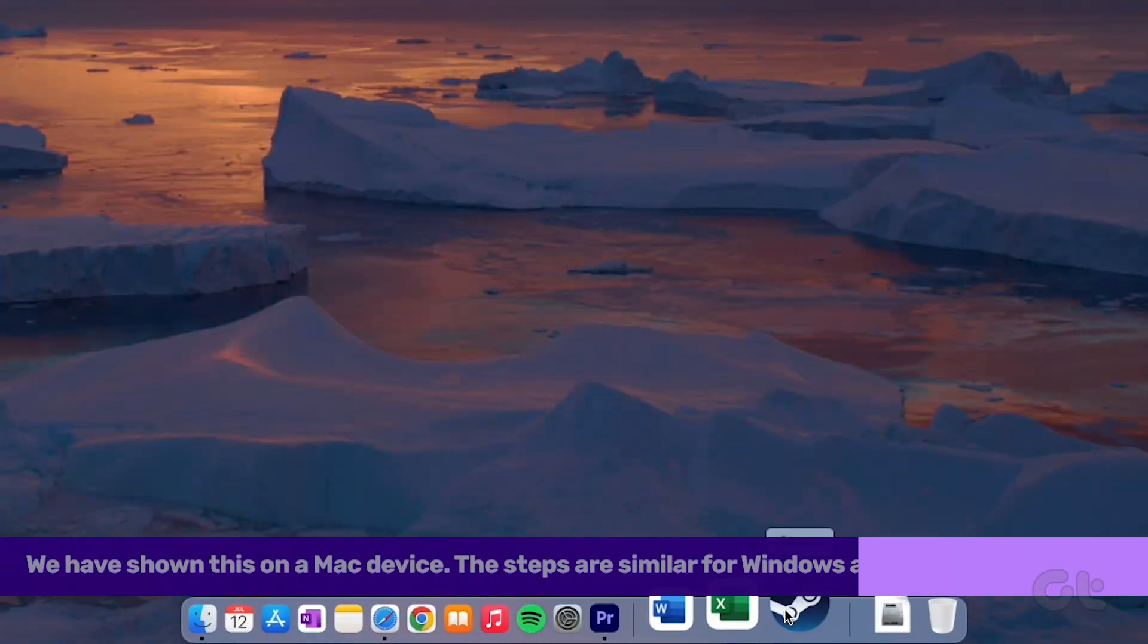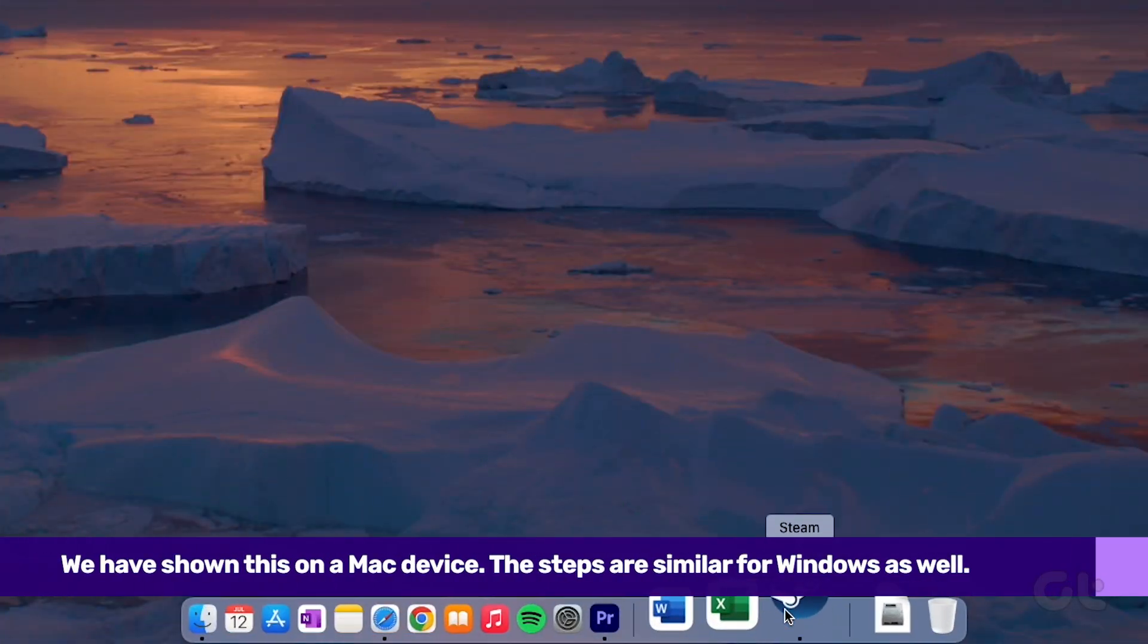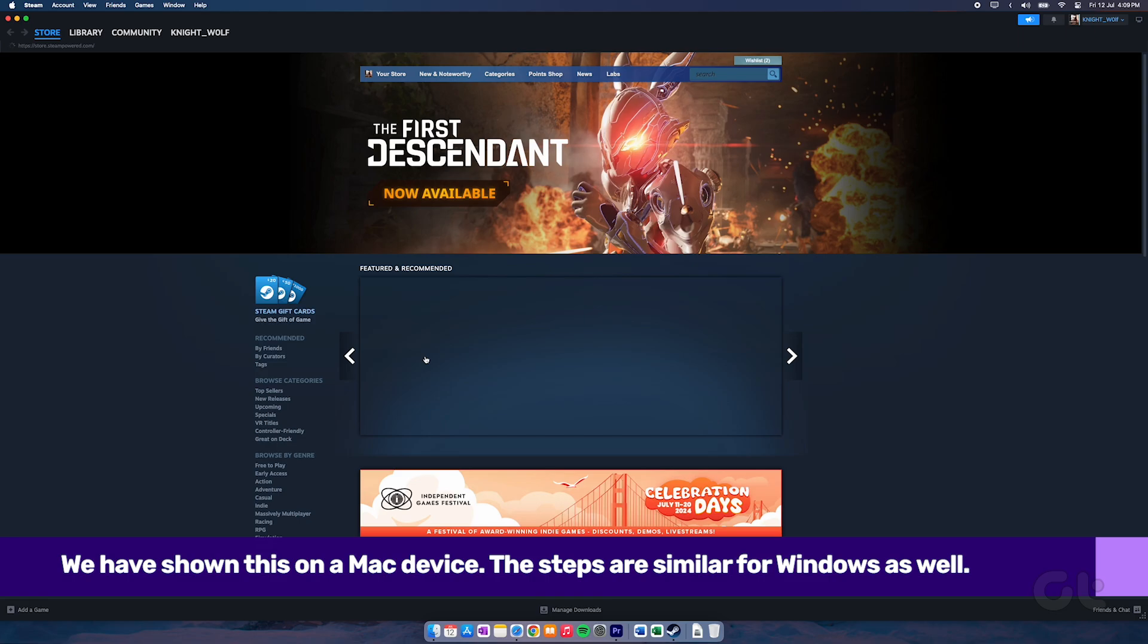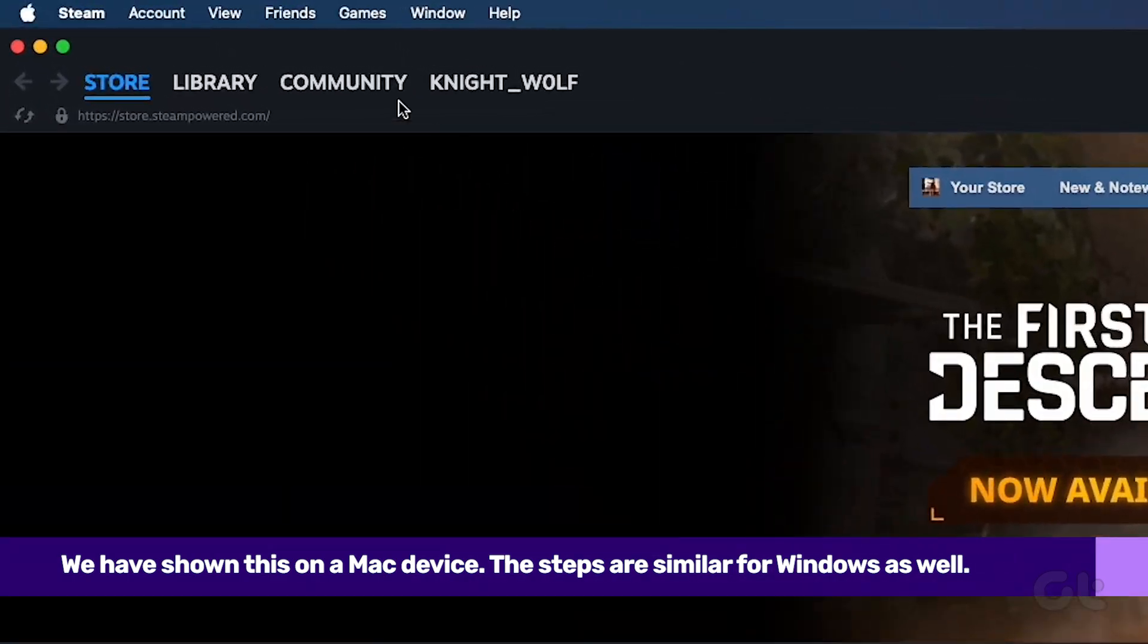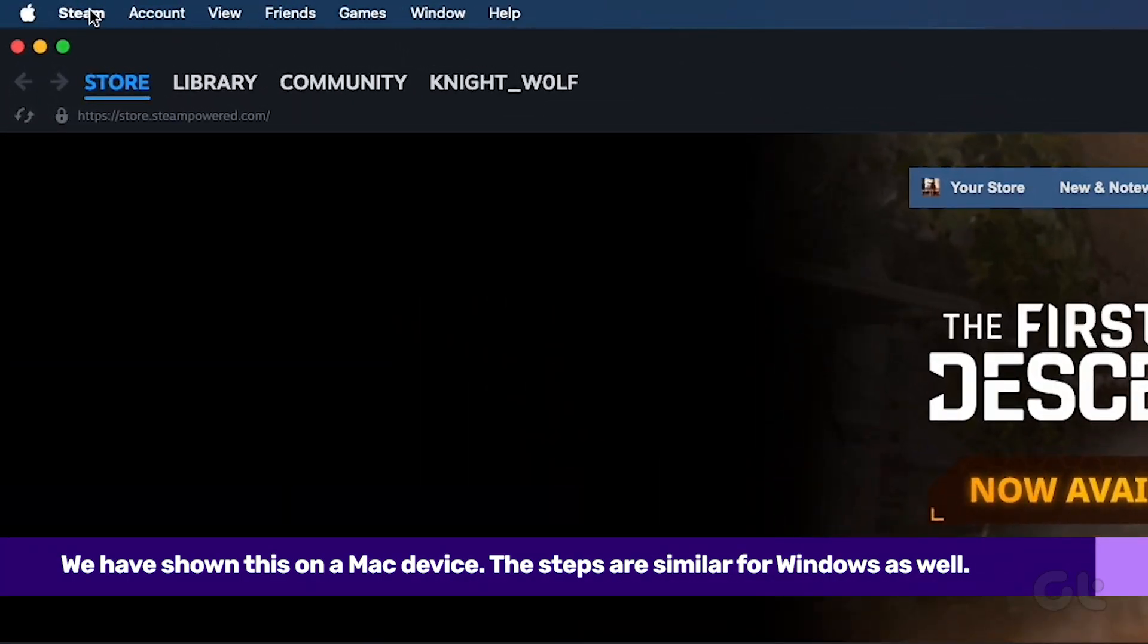First of all, open Steam on your Windows PC or Mac. Now navigate to settings and open it.